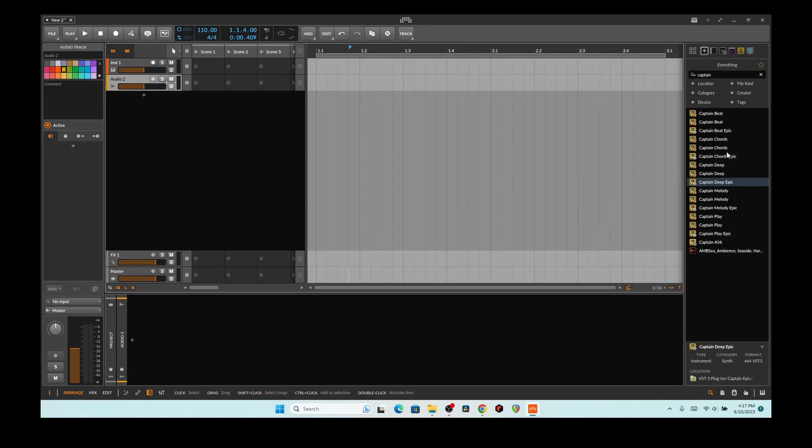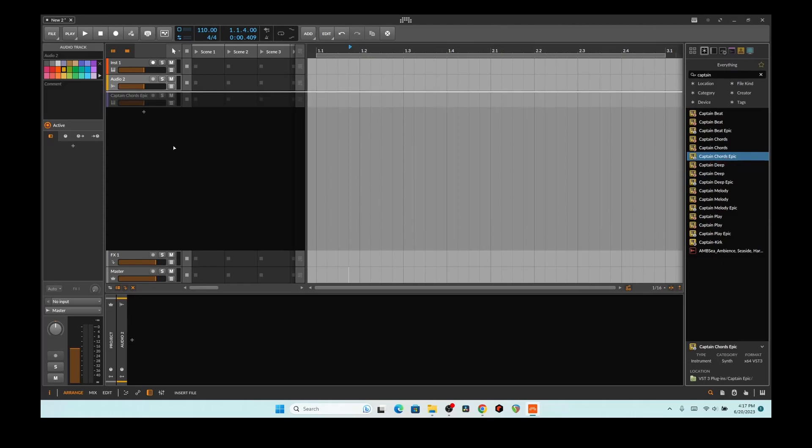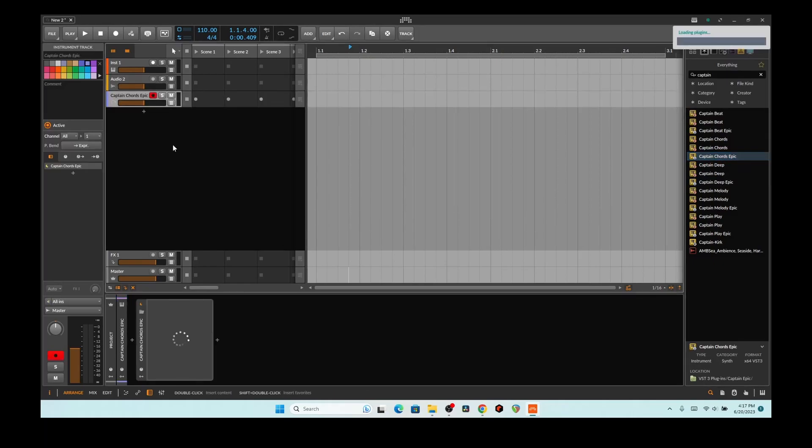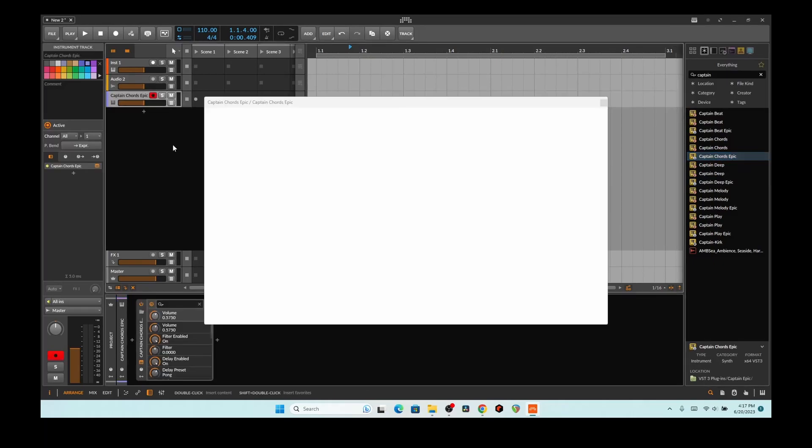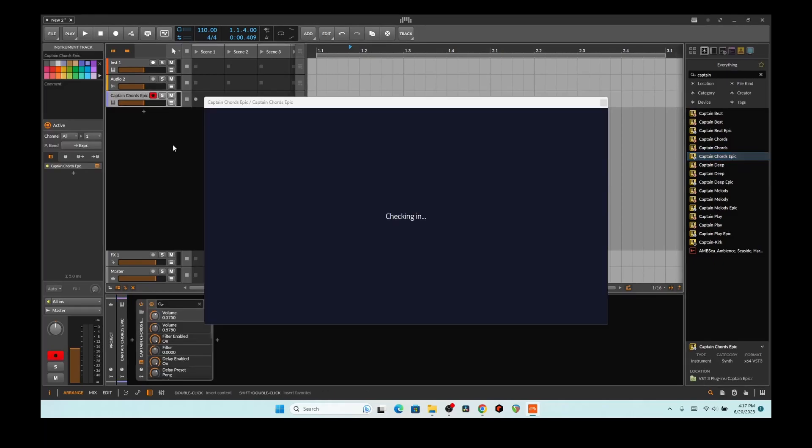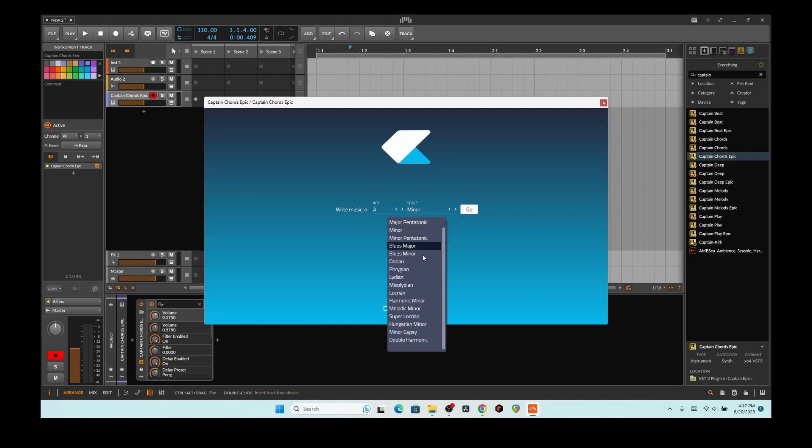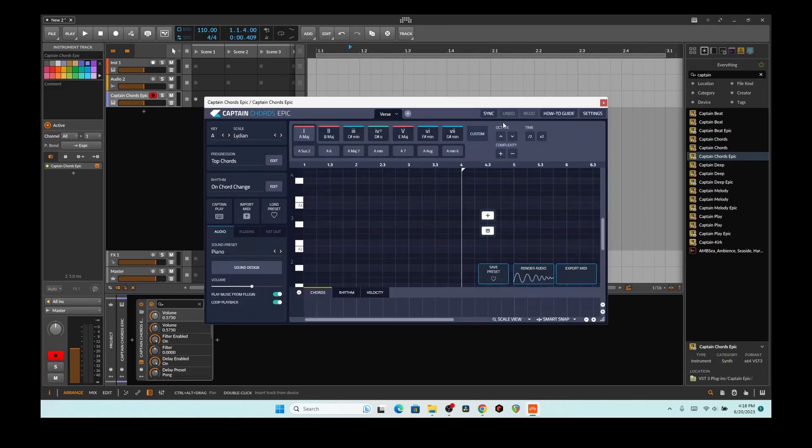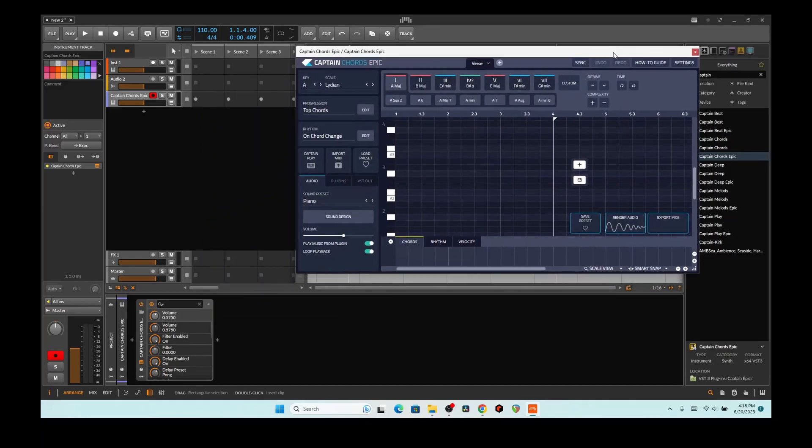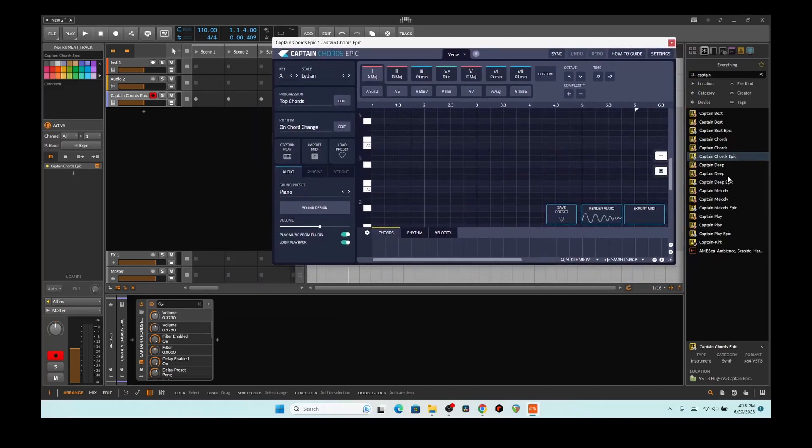I'm going to be messing around with Captain Chords, or Captain Plugins, the entire plugin suite. It's beta 5. I haven't played with them since the new beta, and I'm going to come in here and see what's going on, what's new with this. Version 7 came out, so we're going to use it and see what's new.